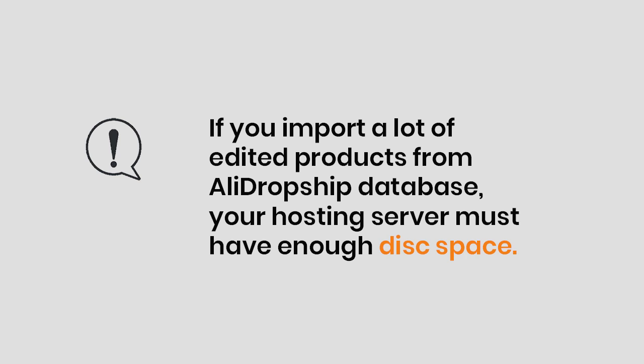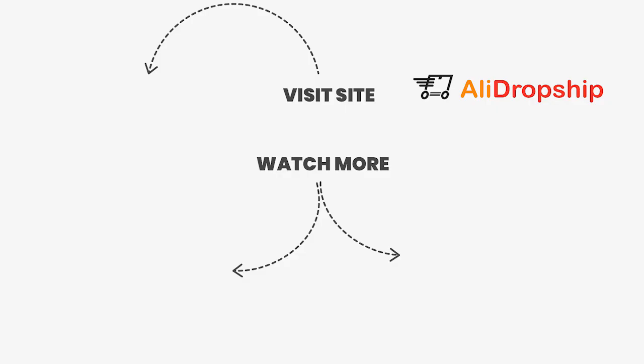That's it. If you need more information about the AliDropship plugin, please visit the knowledge base section on our official site.